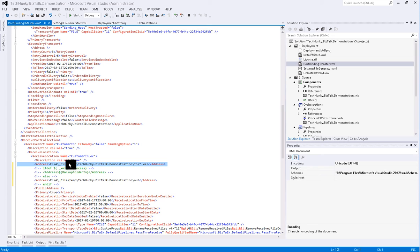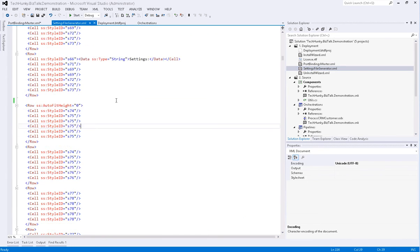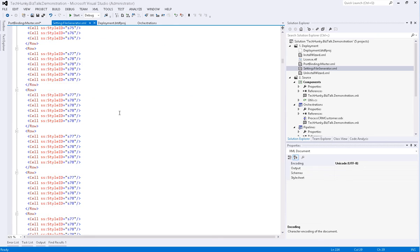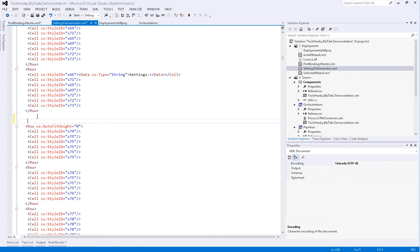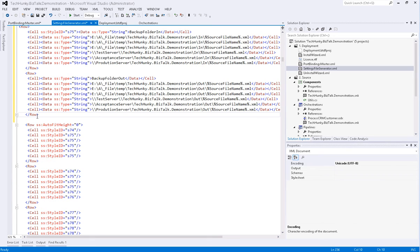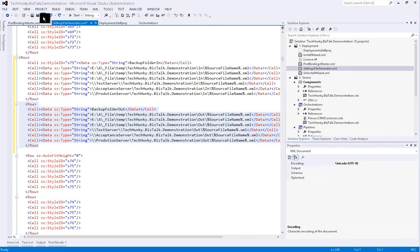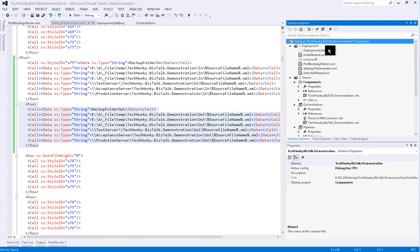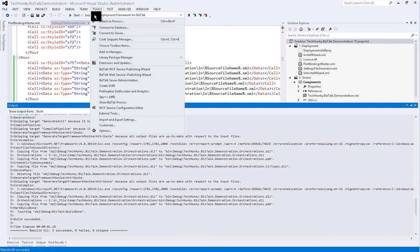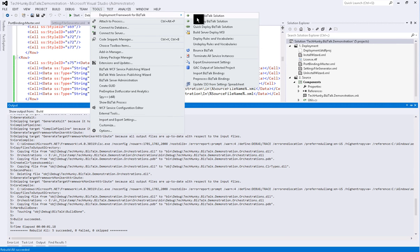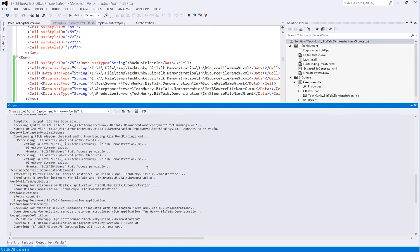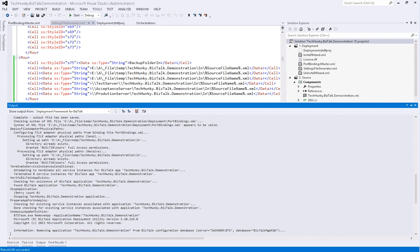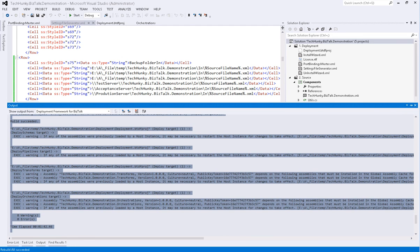Now navigate to Settings File Generator XML. Here we will configure the address variable for backup folder in and backup folder out for all environments: development, test, acceptance and production. Now again save and rebuild and deploy the project. This time the project will be first undeployed, deployed, binding files will be imported with the location settings that we have configured in settings XML file. Also the application and host instance that we have defined in the deployment project file will be restarted automatically. Hope you like the demonstration and this will help you to gain more control over your deployment process.